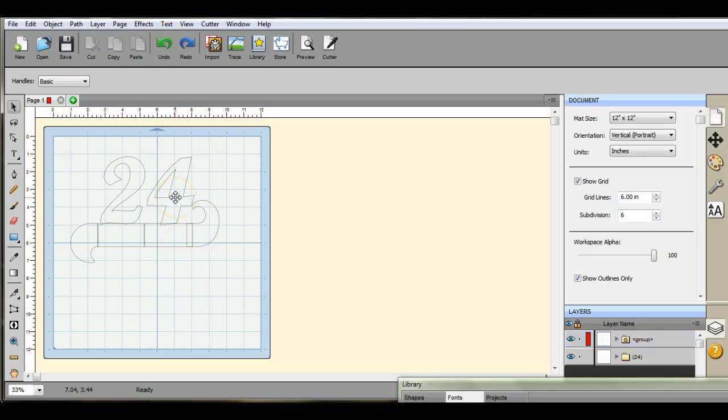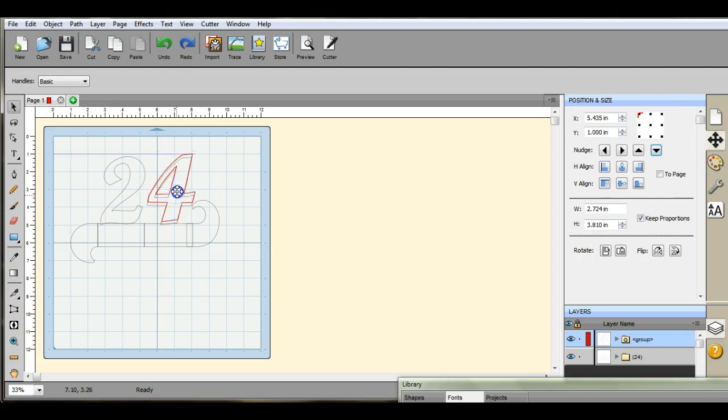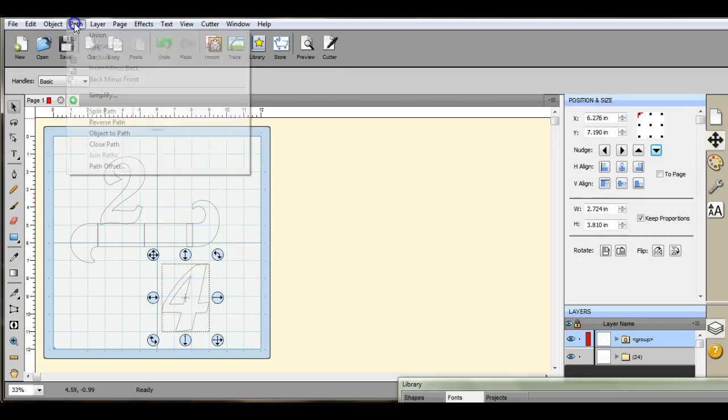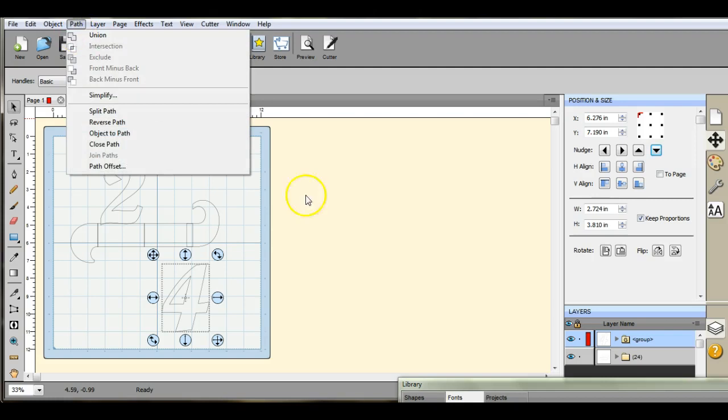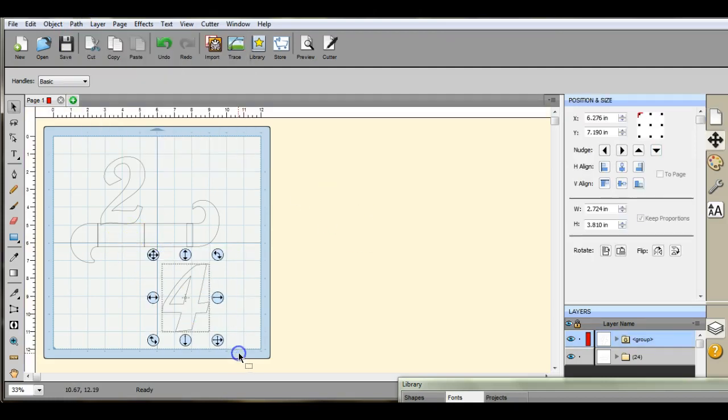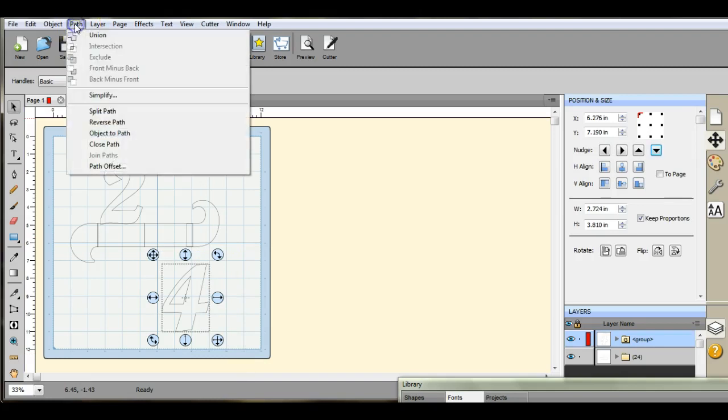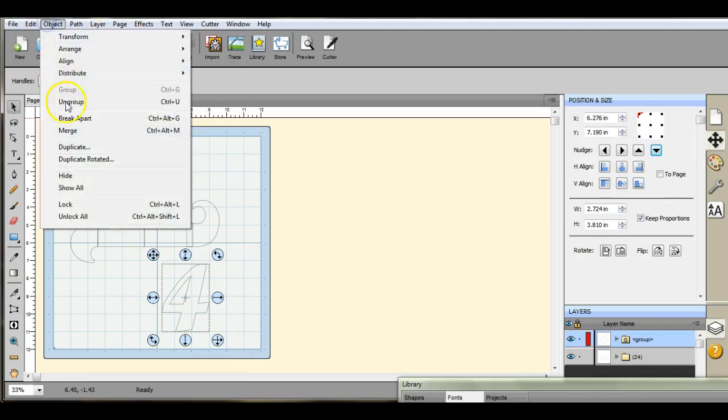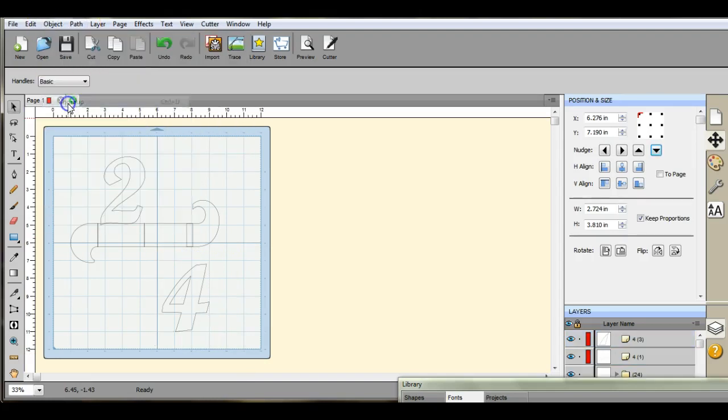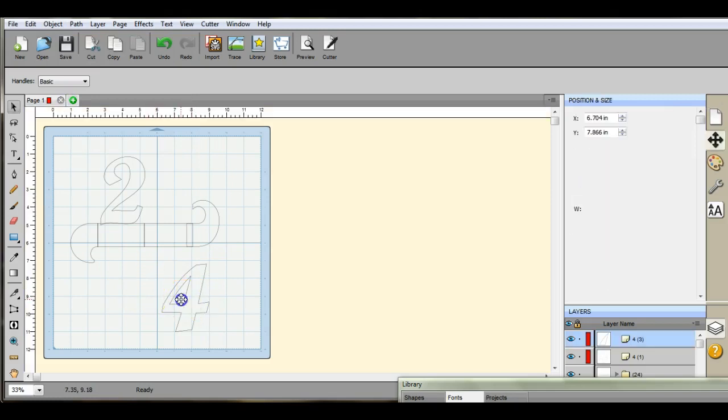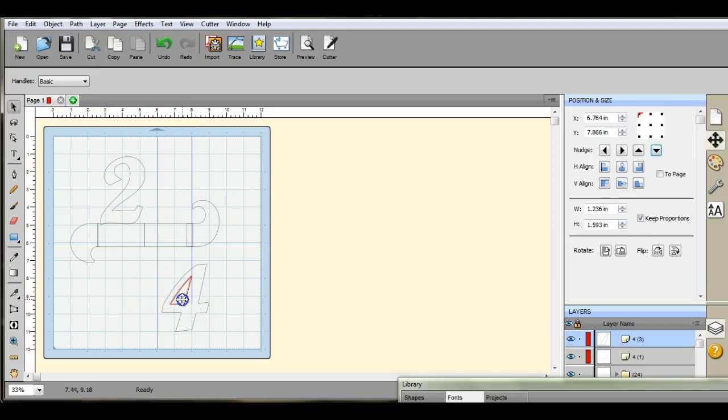So this is what you want to do. You're gonna back this four out here. Come up here to path. It just did its funky little thing again. You're gonna hit ungroup.